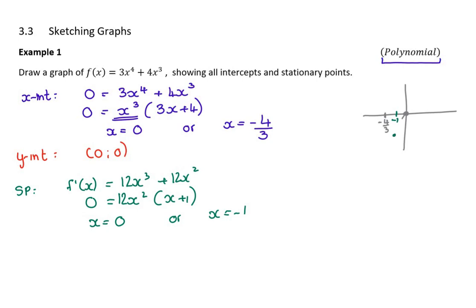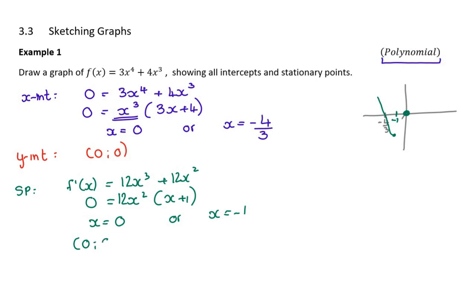That makes sense because negative one will be somewhere around there, so the graph will come down, turn, and then zero is also going to be a stationary point. I'm pretty sure the graph doesn't turn again simply because that would require another intercept which doesn't exist. Stationary points are coordinates, so: zero, zero and for negative one, substitute negative one in to get the coordinate — I get negative one, negative one. We generally don't show working at AP Maths level, you can do that in your head.